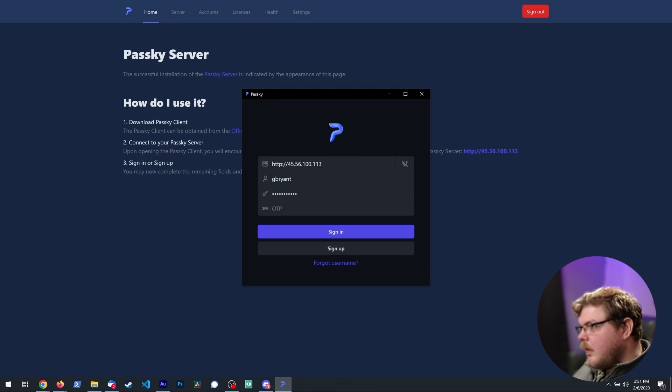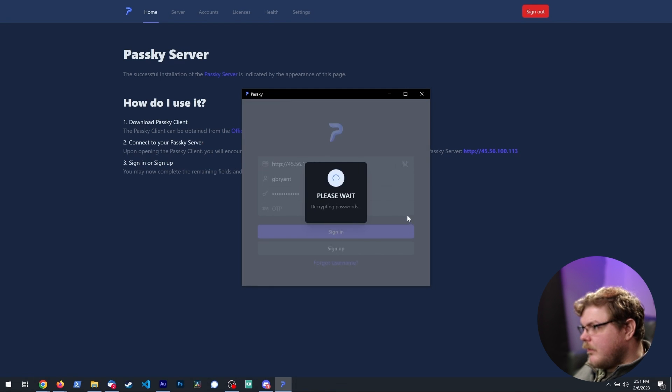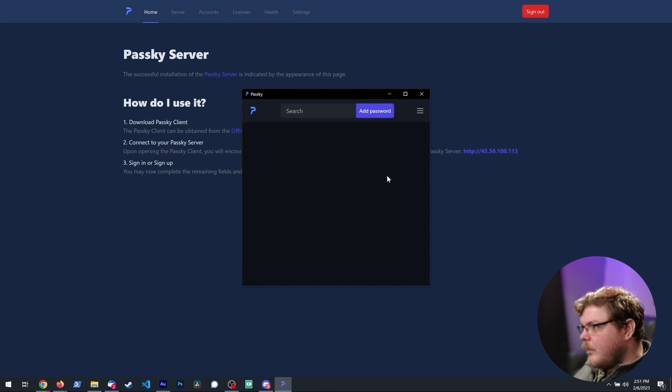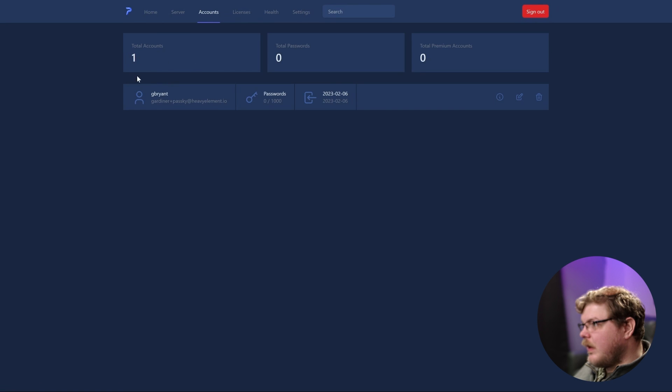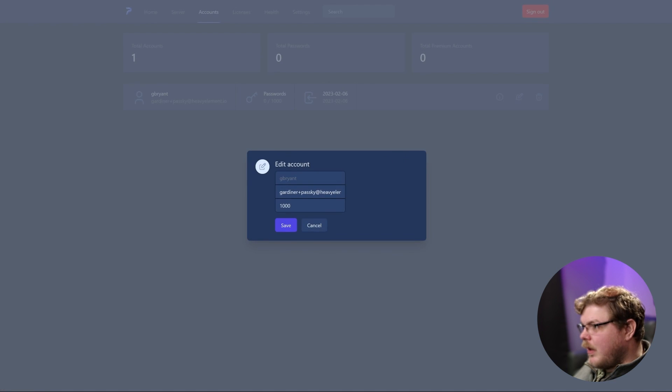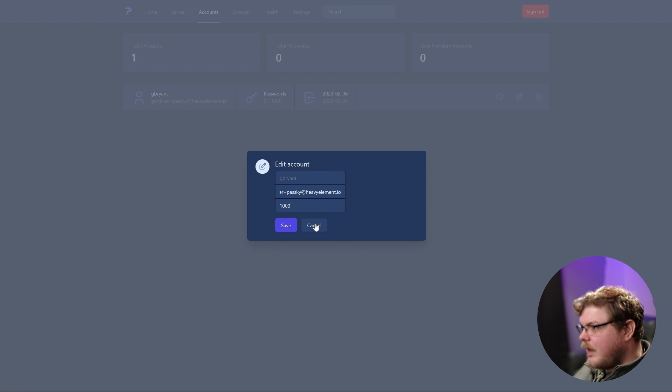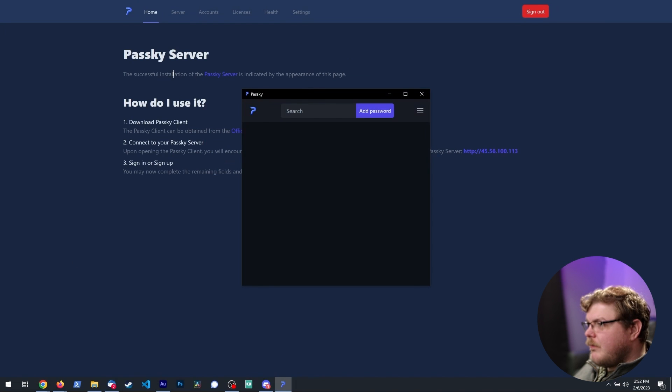So we're going to type in our password and we're going to sign in. And we have Passkey set up. If we go over here to accounts, you'll see we have G Bryant here. And we can modify this account. We can set a quota for the number of passwords they're allowed to have. So there we go, we have Passkey set up.